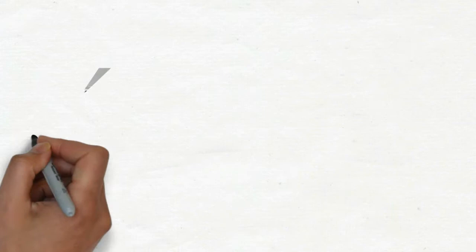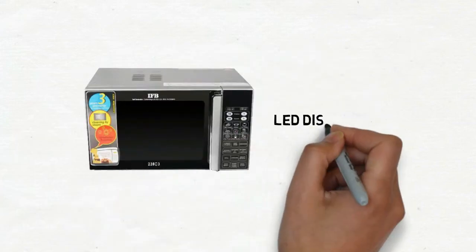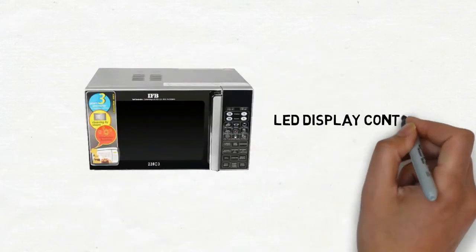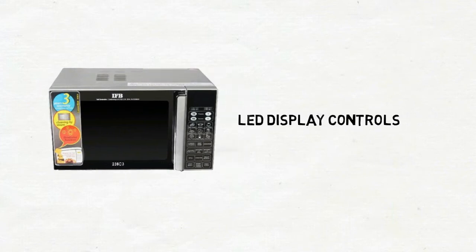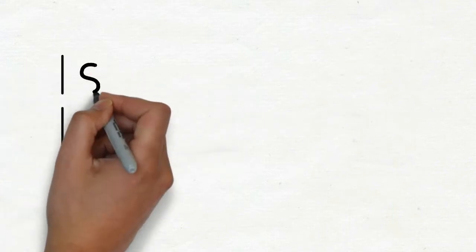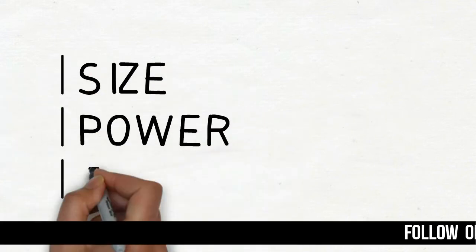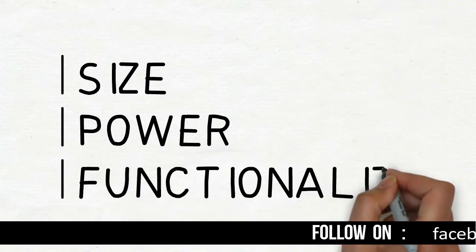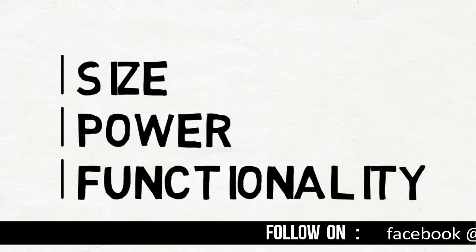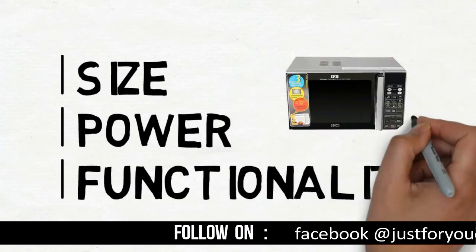Its user-friendly LED display controls make this microwave easy to operate and use on a daily basis. If you are looking for combination of size, power, and functionality, this product is worth considering.